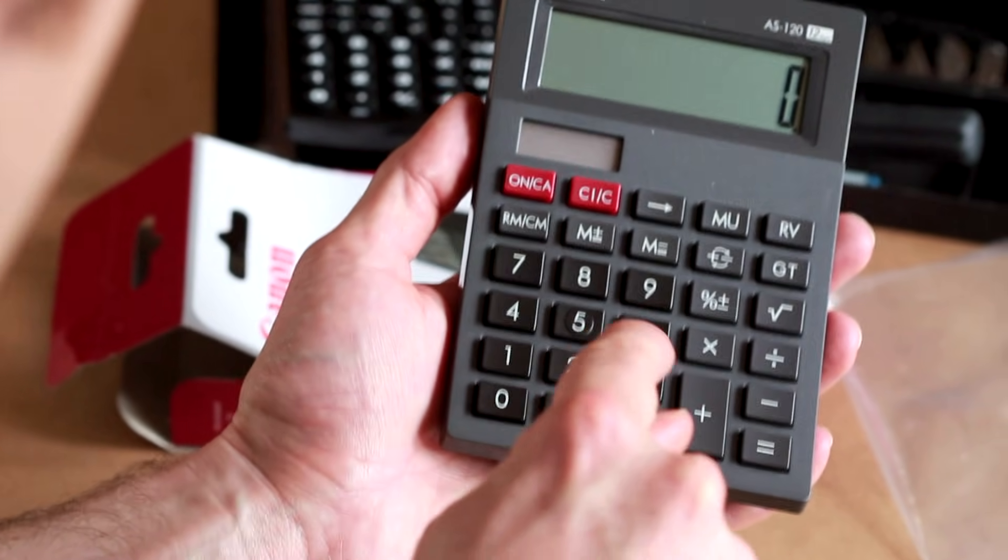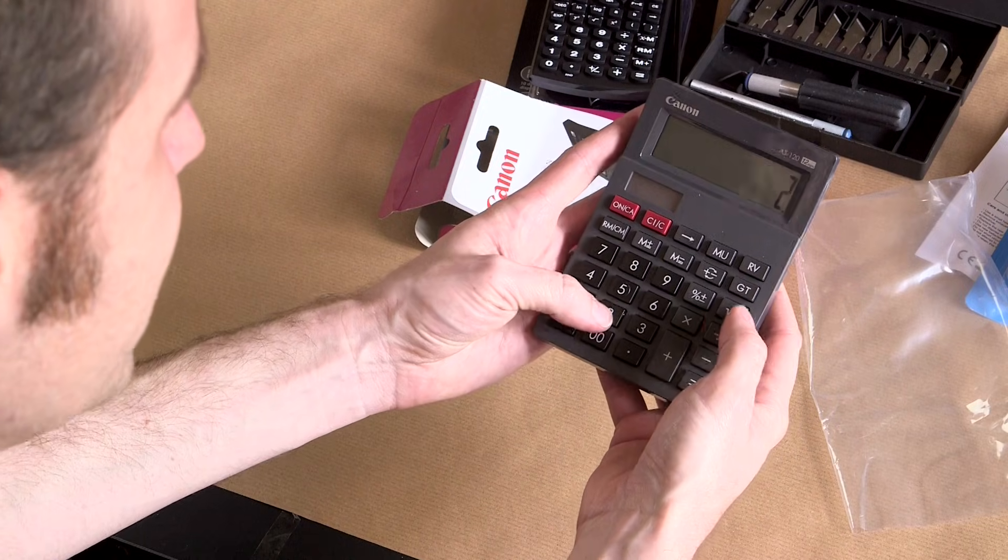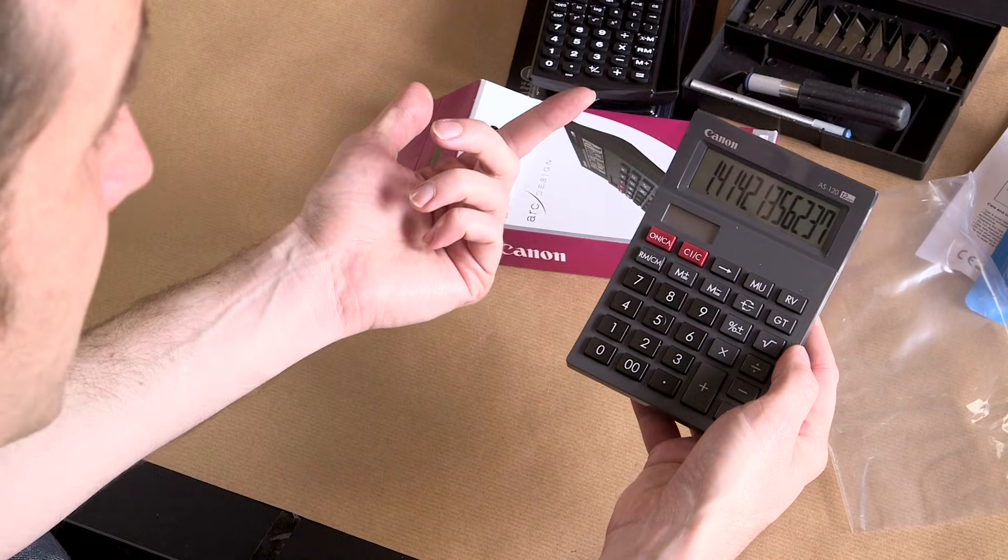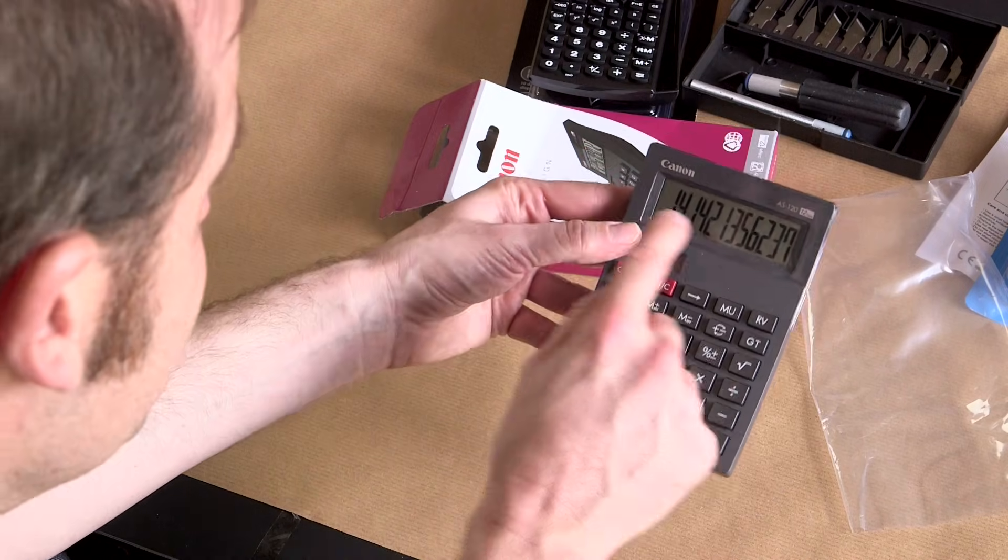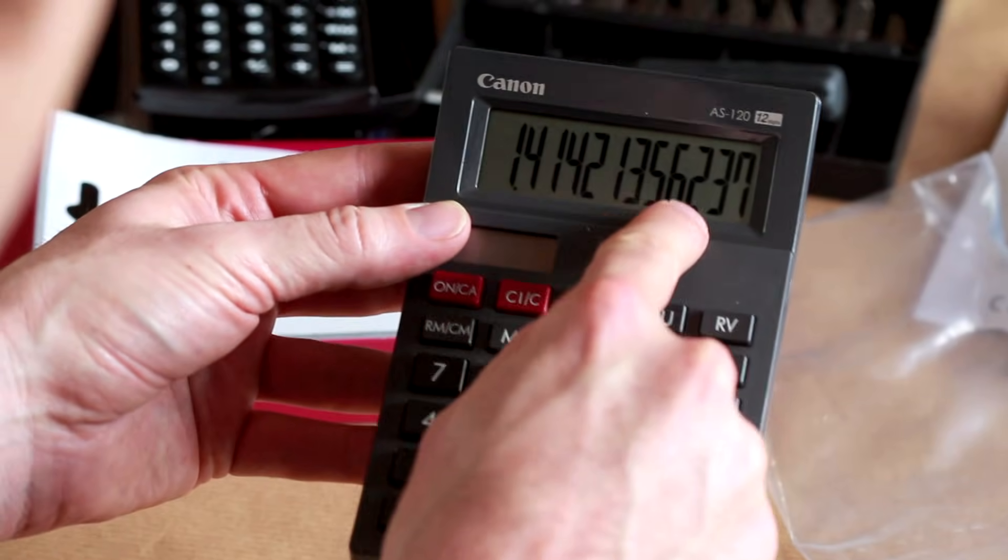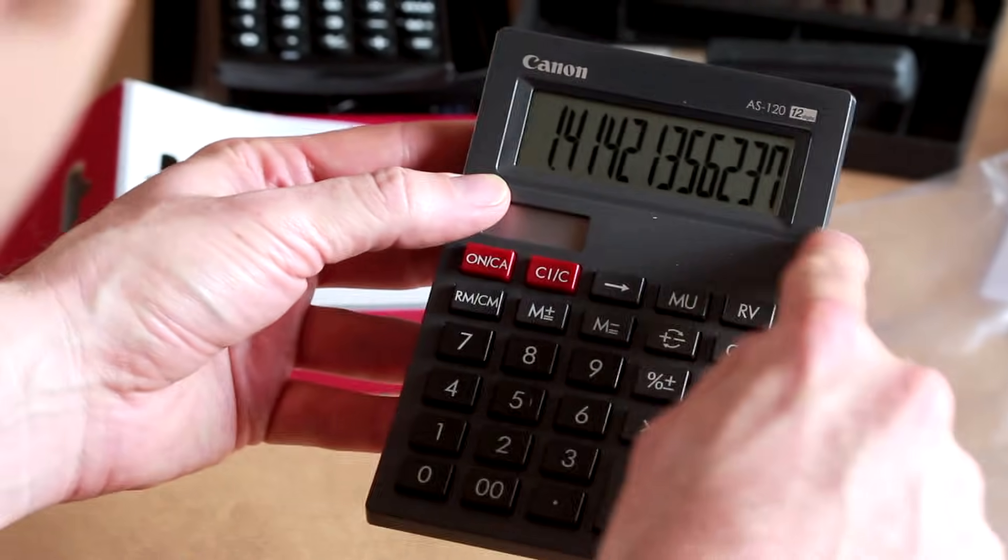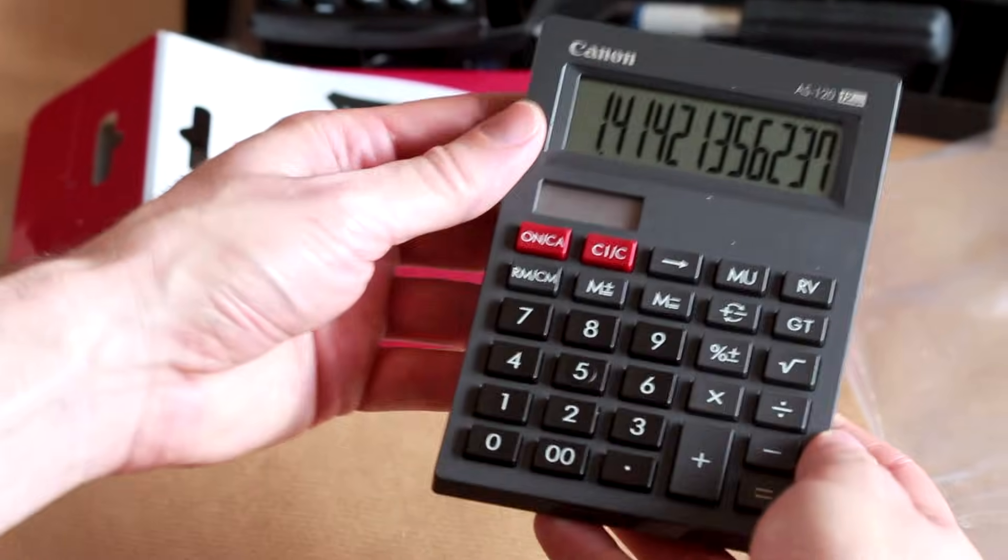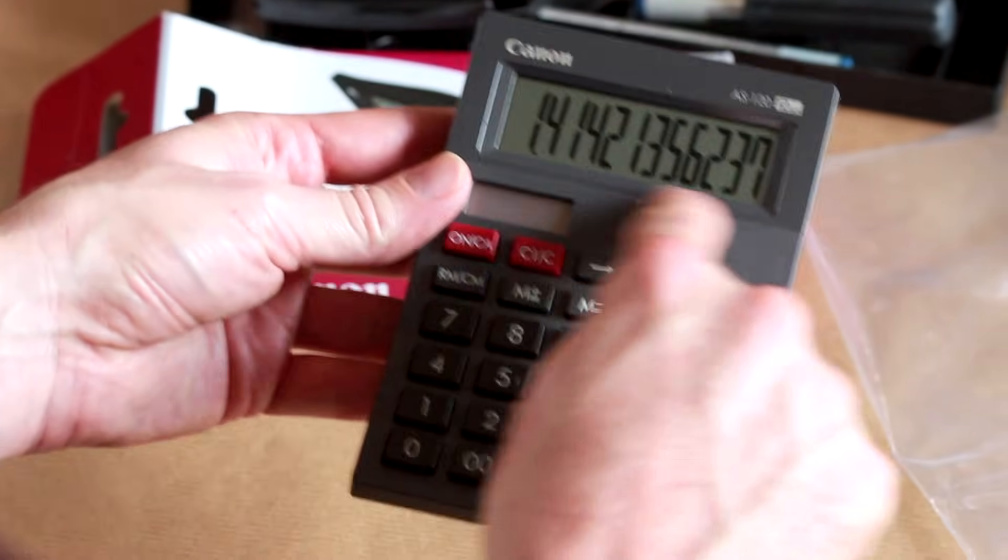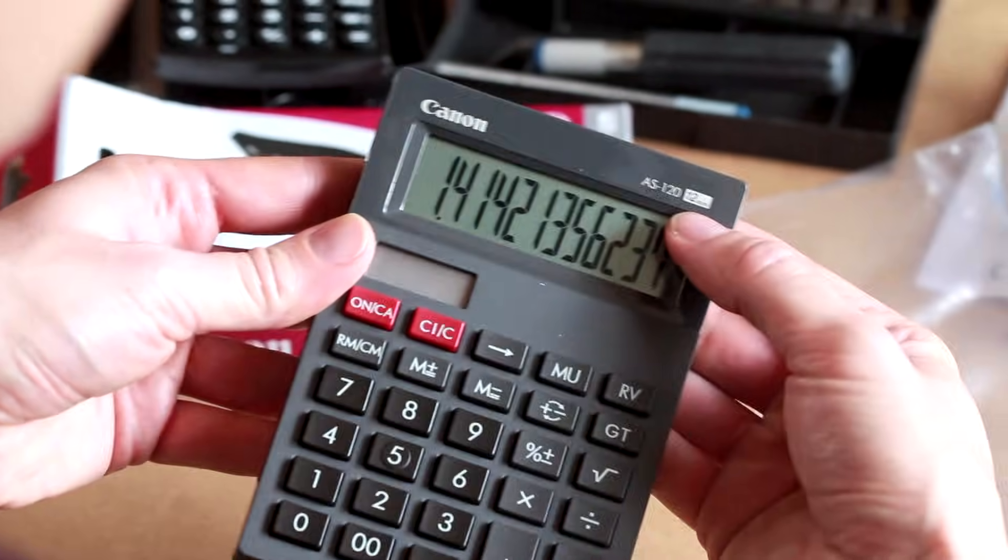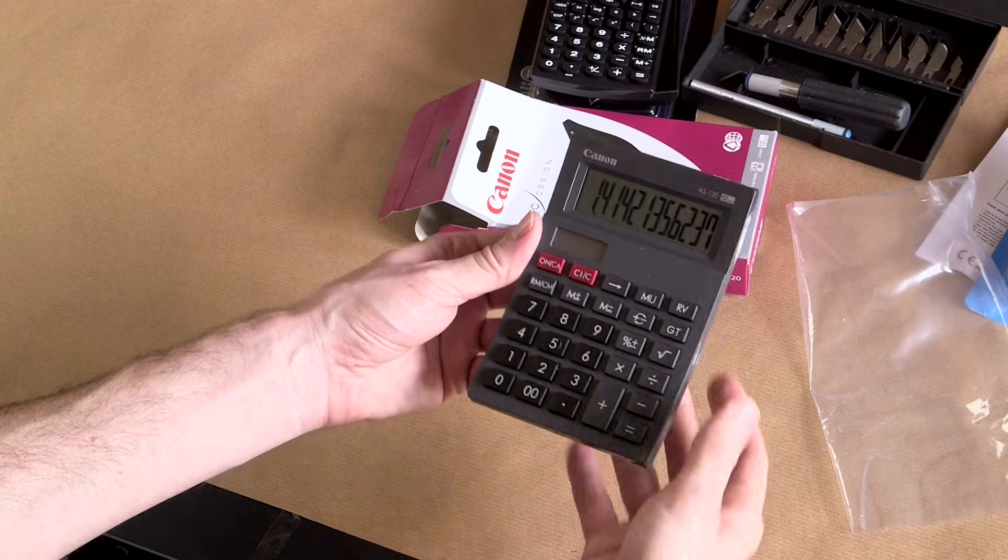So we'll do the square root of 2, and wow, how many? 1, 2, 3, 4, 5, 6, 7, 8, 9, 10, 11, 12! 12 digits! That's amazing! I'm surprised they don't write that right across the top. Oh, they do. There it is. 12 digits. That is an impressive display.